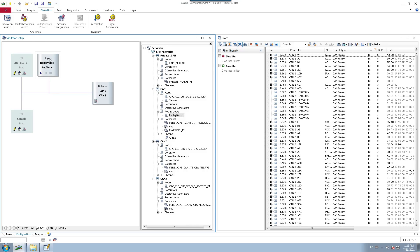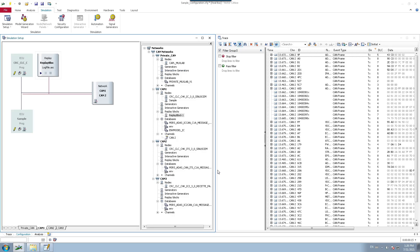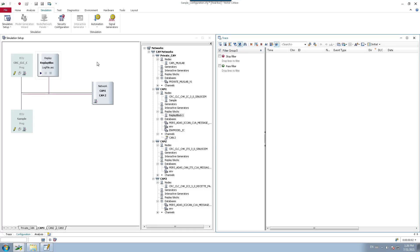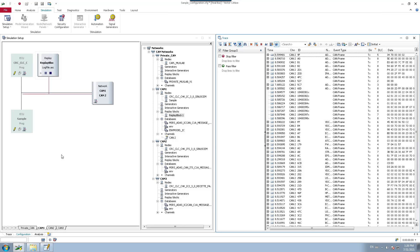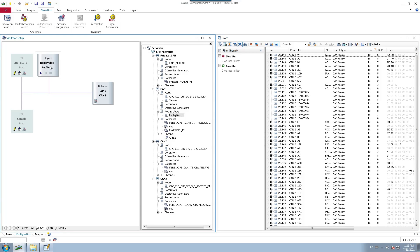Now let's see about linking a key. I have configured the A key for start and stop, and the Y key for pause and resume. Starting the measurement now and pressing A to start the replay block. A key starts and stops it. Y key pauses and resumes it — pressing Y pauses it, and pressing again resumes it. This is another way you can control your replay block.